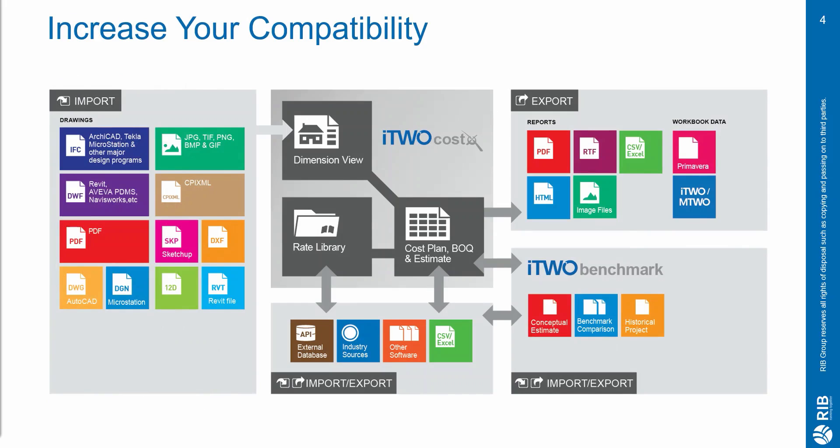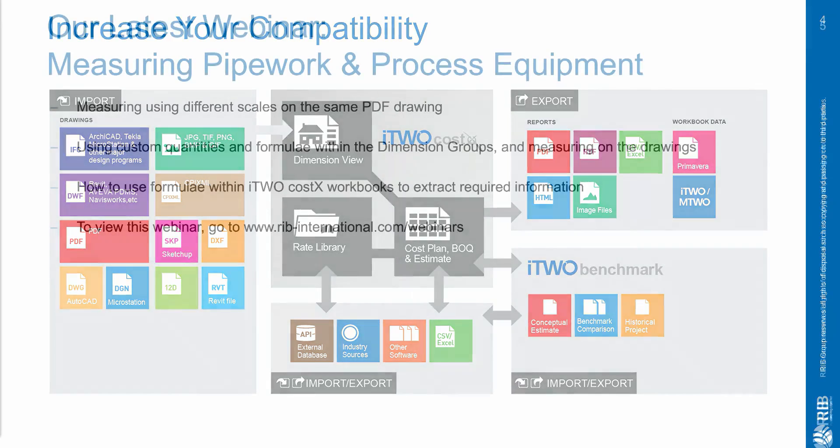And as you can see over here, there are a huge variety of file types supported by i2Costex to help with compatibility as we want your import and export processes to be as smooth as possible.